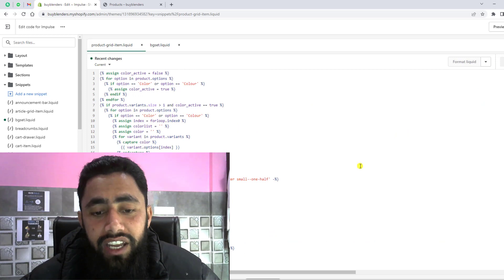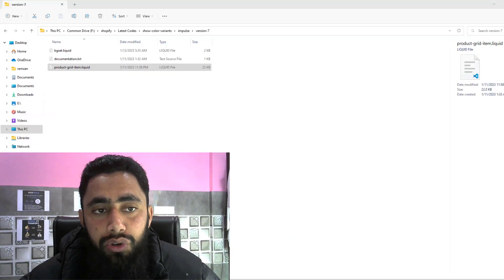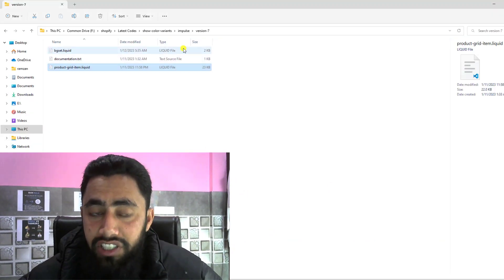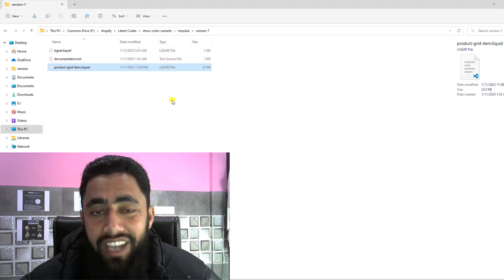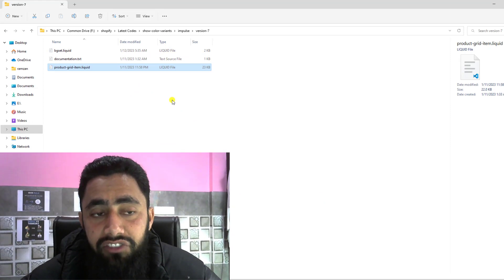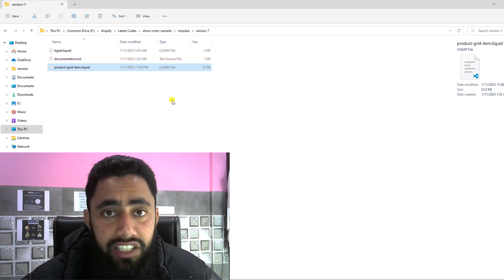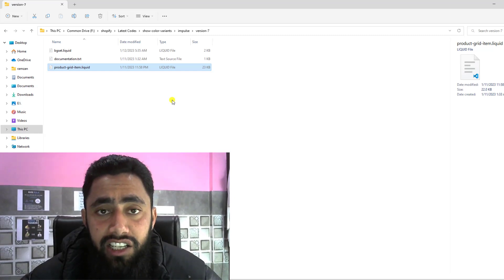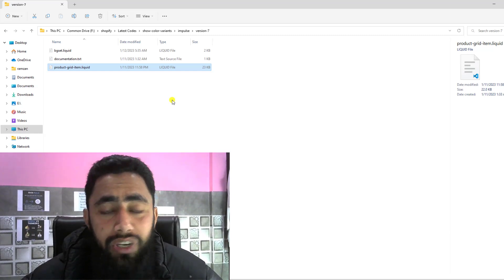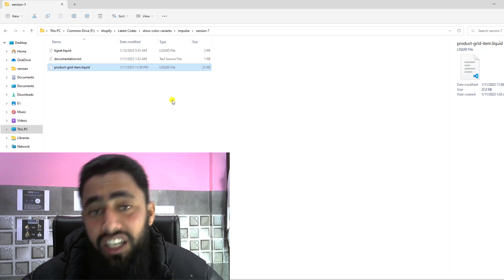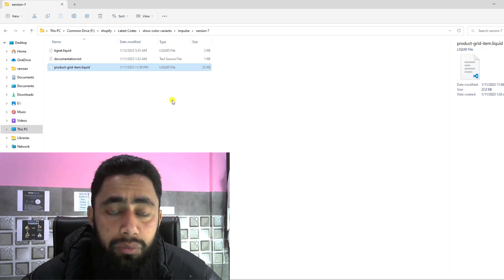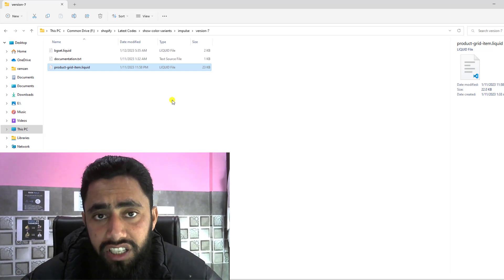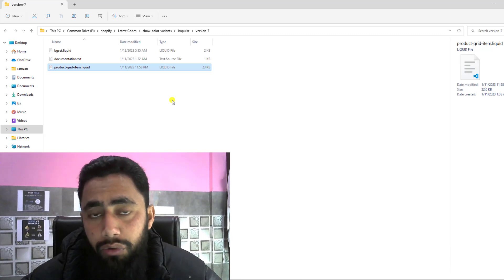This is how you can do the modification in your latest version. That way your Impulse theme will definitely work. If you're still facing any issue, you can contact me. I'll be adding contact details below in the description. You can contact me anytime. If you have any other theme, you can mention me. I'll create a video or I'll definitely help you out.